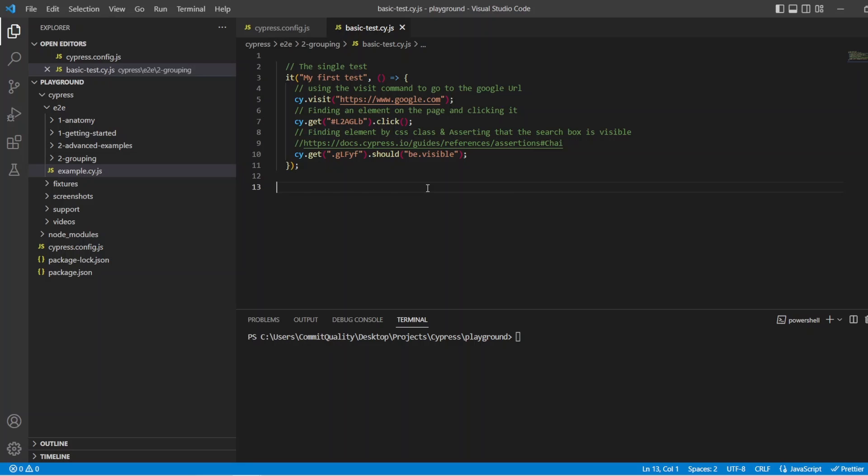Hello, this is Jared from Commit Quality, and in today's video, we're going to go over grouping and layout organization in Cypress.